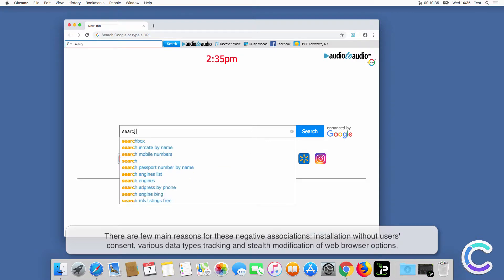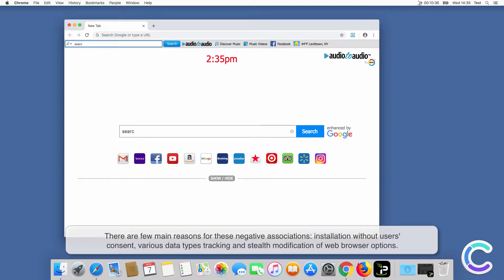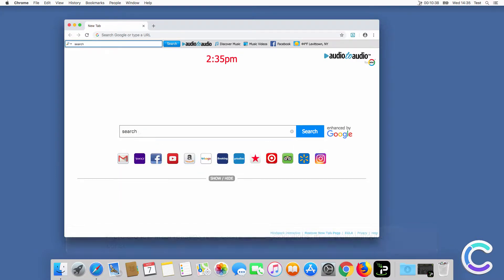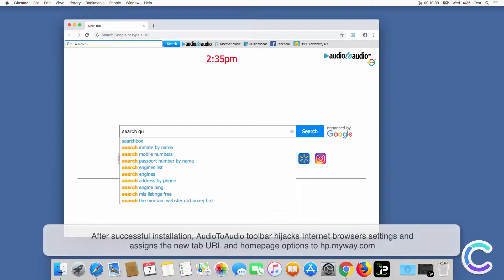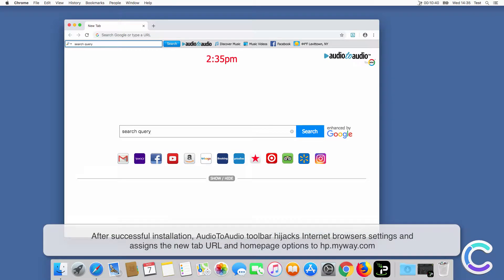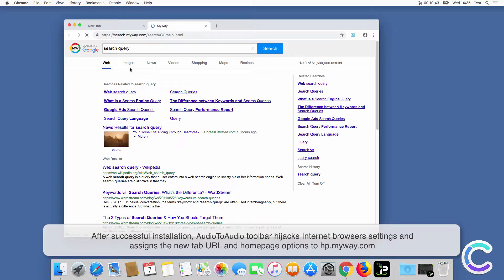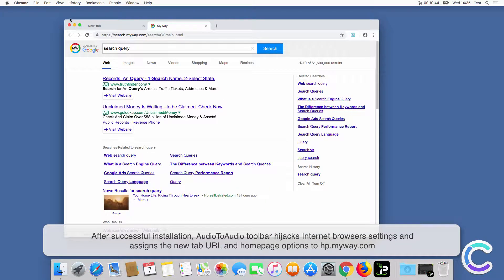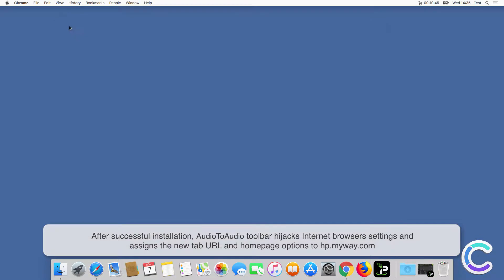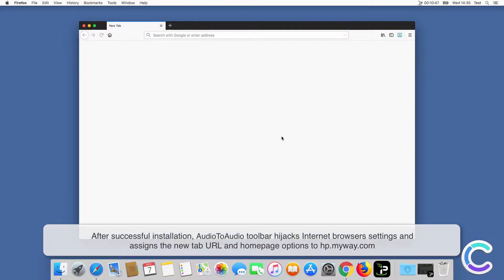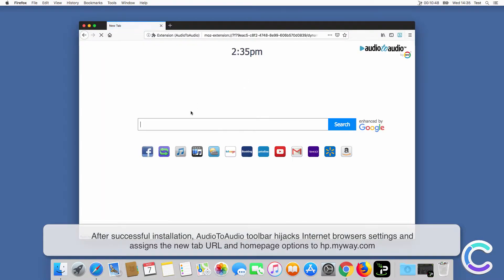After successful installation, Audio to audio toolbar hijacks internet browser settings and assigns the new tab URL and homepage options to HPMyWay.com.